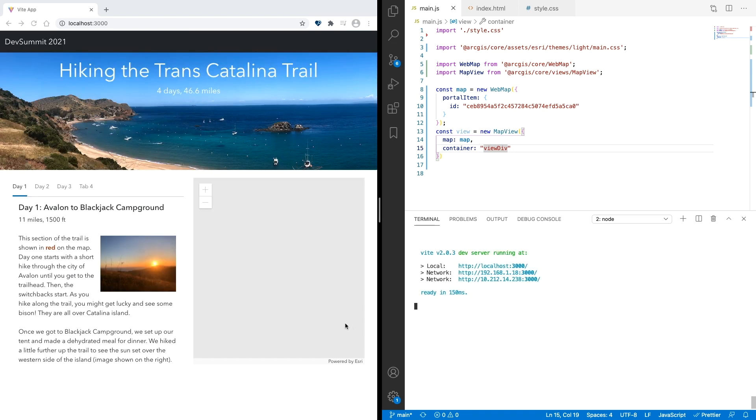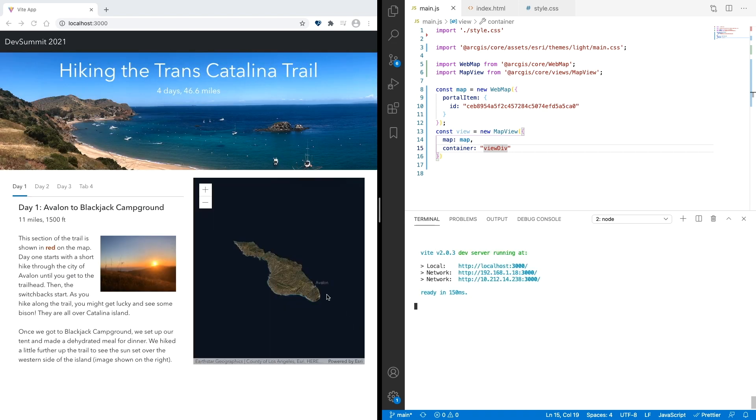And we can see that I've added a map of Catalina Island with the trail shown. We hope that the support for ESM with the ArcGIS API for JavaScript makes it easier for you to get started using the API with different frameworks and build tools. We can't wait to see the apps that you create. Thank you.